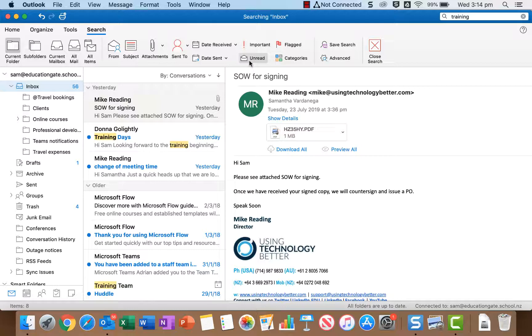Unread will just show all of your unread mail straight away. So that's a nice and easy way particularly if you've been away or something to come back and quickly see your unread mail and be able to work through it.